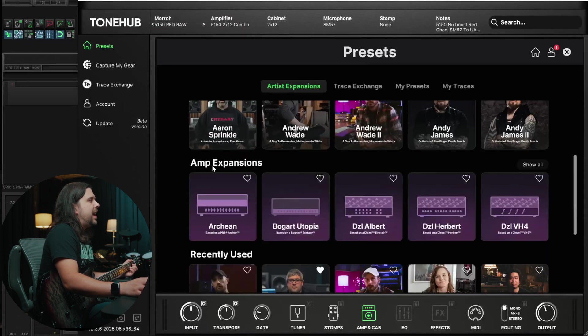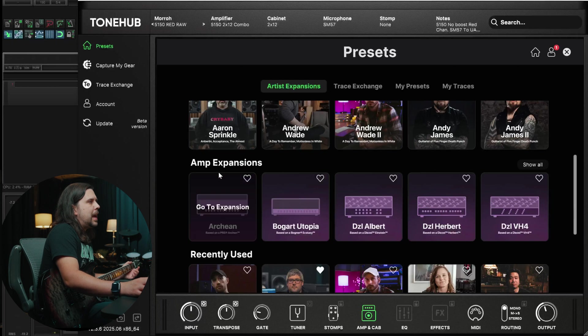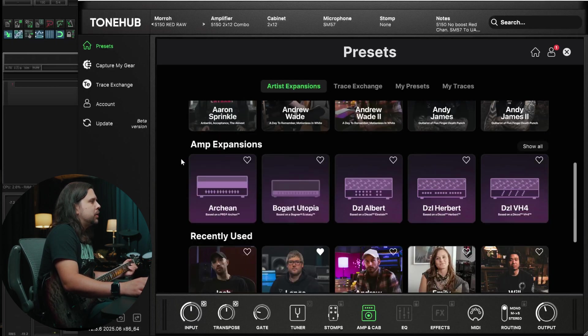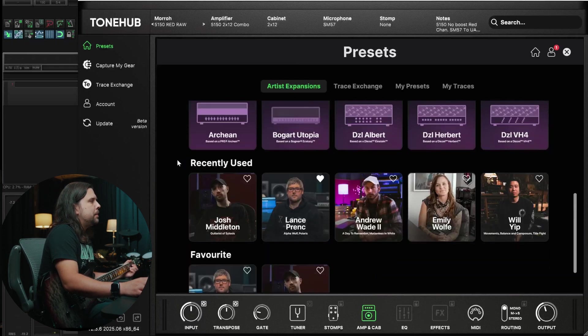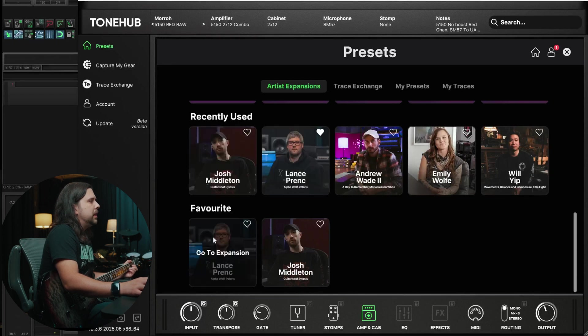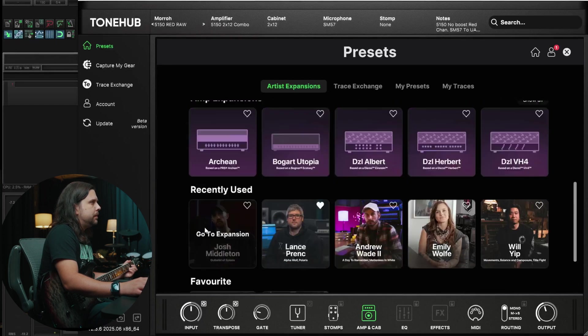Below that we have amp expansion, so if you're looking for a specific amp, you can select by amp as well. It's also got your recently used down here at the bottom. And then if you happen to favorite some stuff, those will be listed down here too.